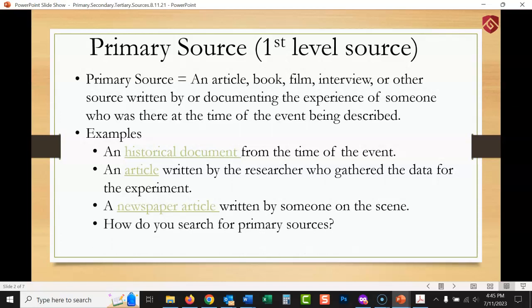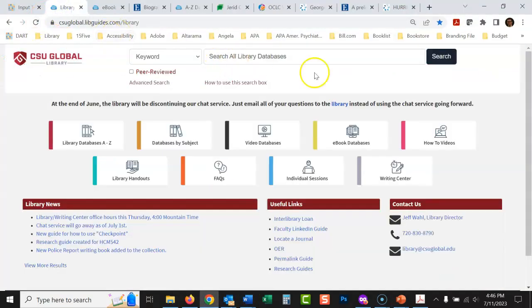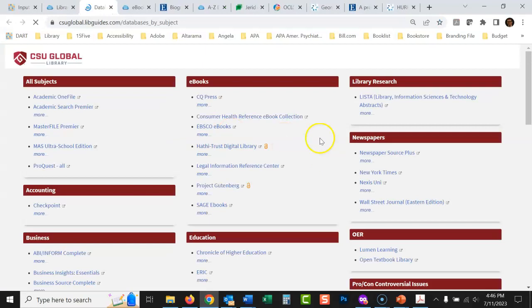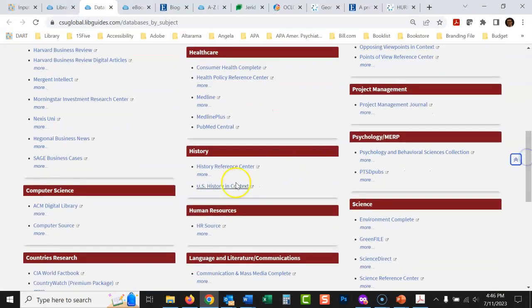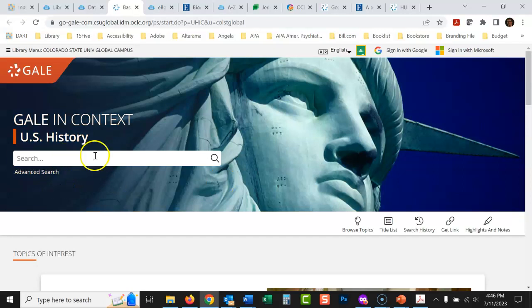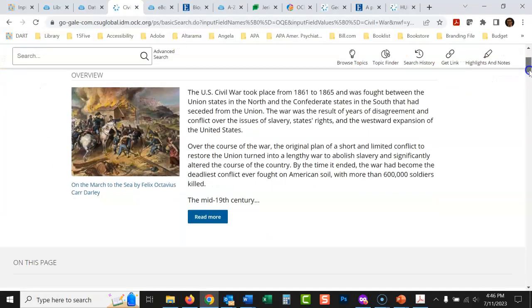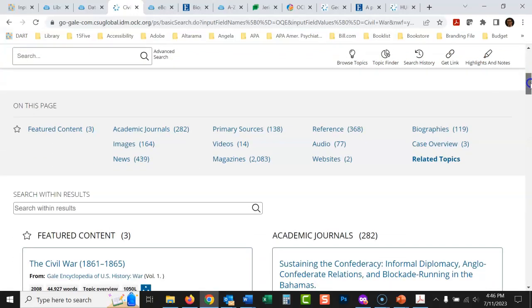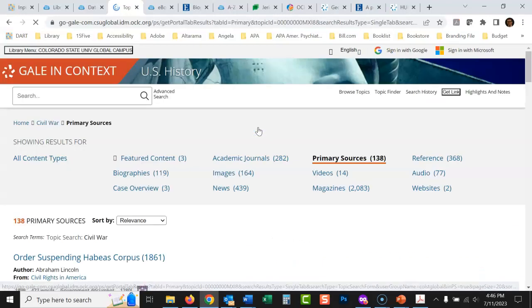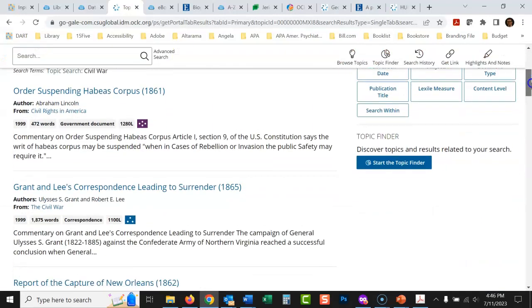Now, how do you search for primary sources? I'll show you using the resources we have available. In the library, if you're not at CAC Global School you probably have something similar. For history primary sources, I would go to 'Databases by Subject,' go down to History, and find the database 'US History in Context.' For example, if I look up 'Civil War' and click 'primary sources,' it brings up 138 primary sources related to the Civil War.